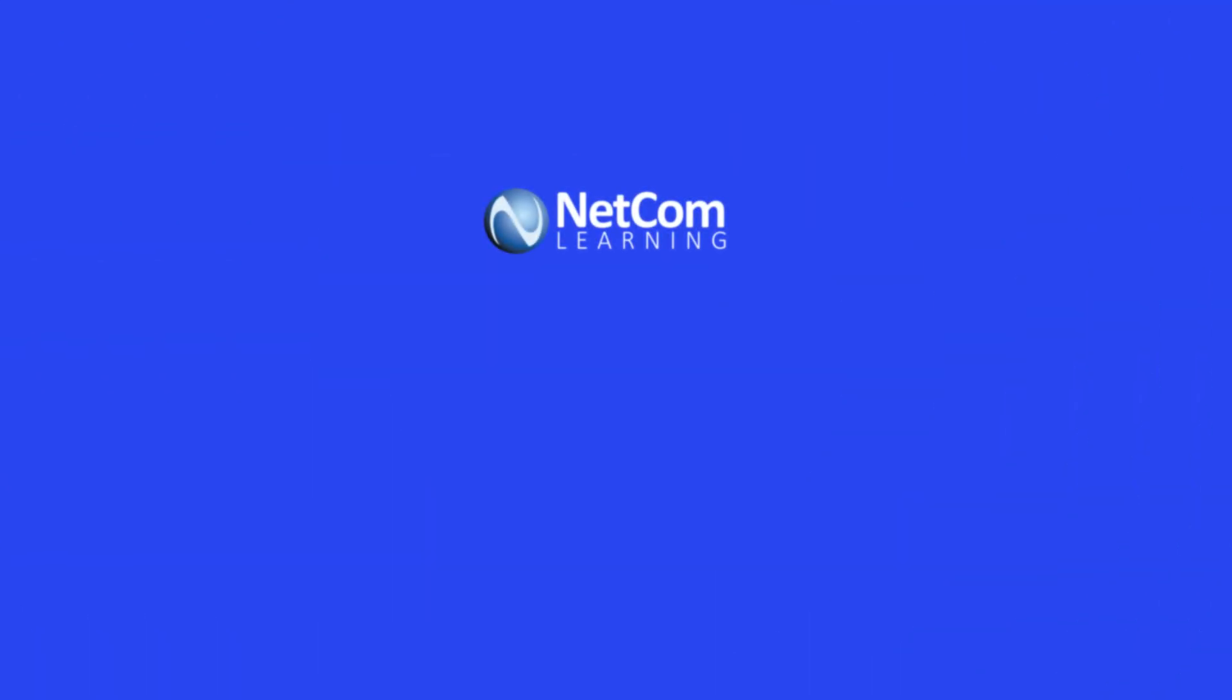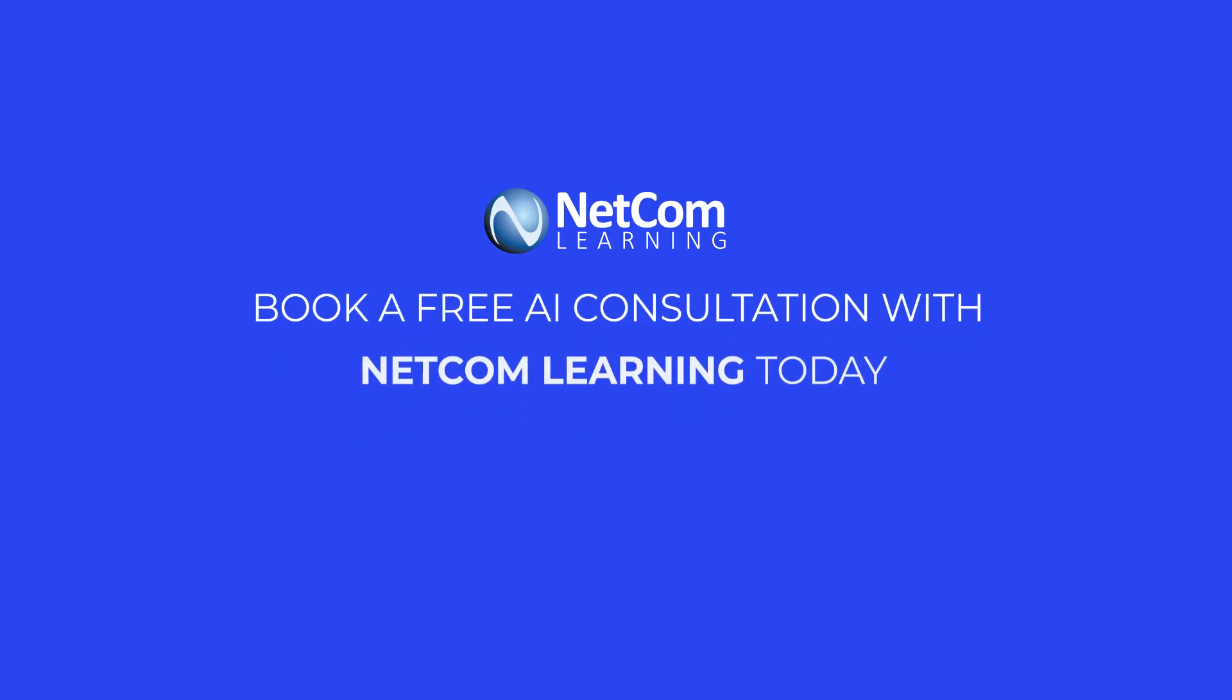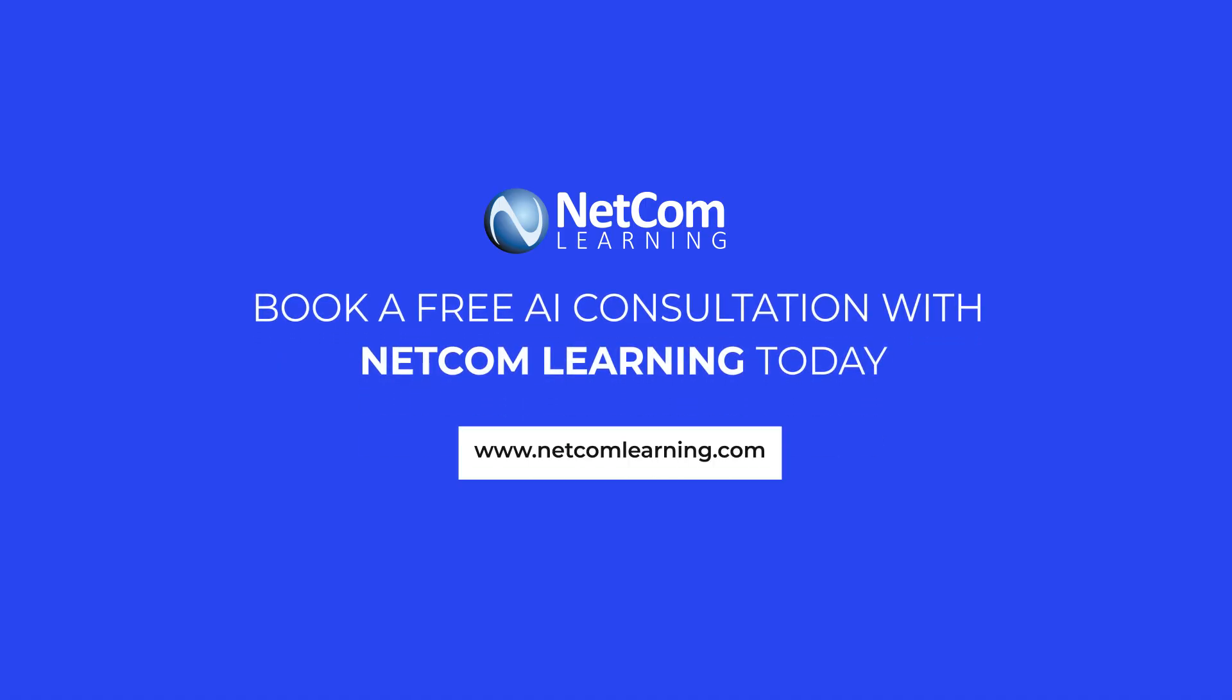Let's chat. Book a free AI consultation with NetCom Learning today and let's get started on your AI journey.